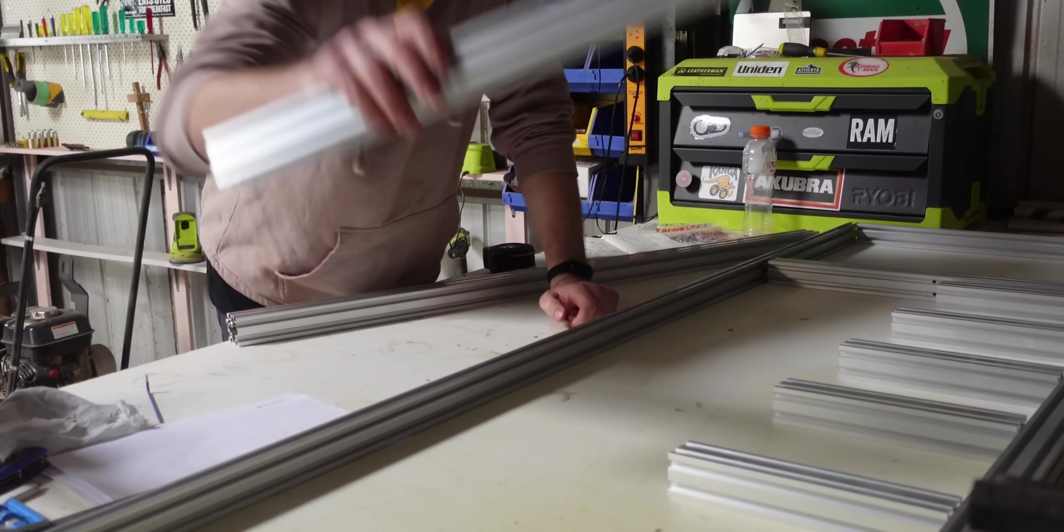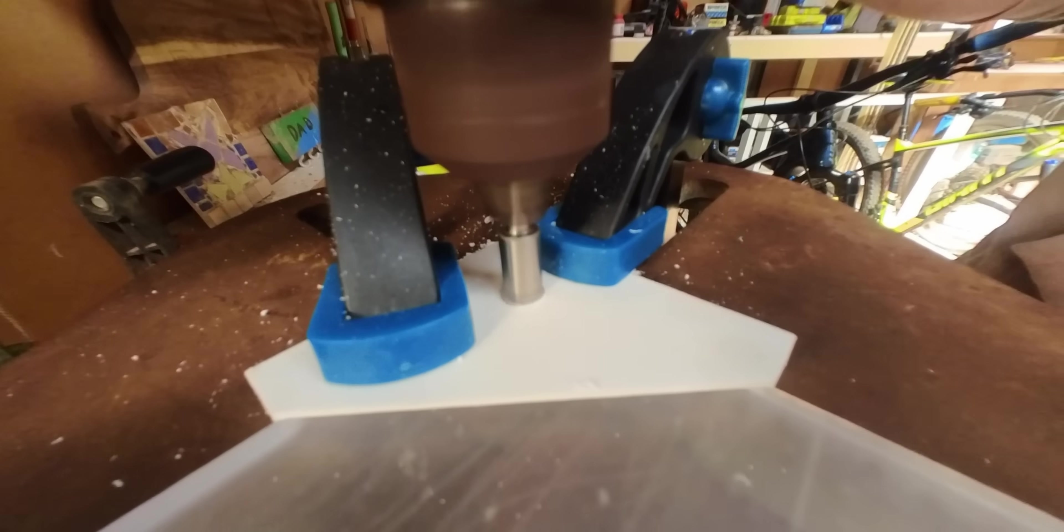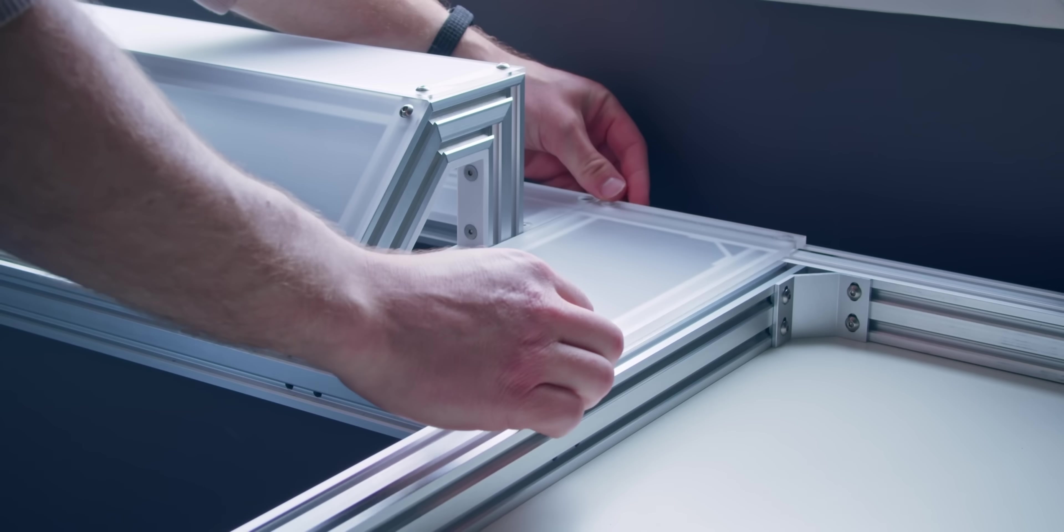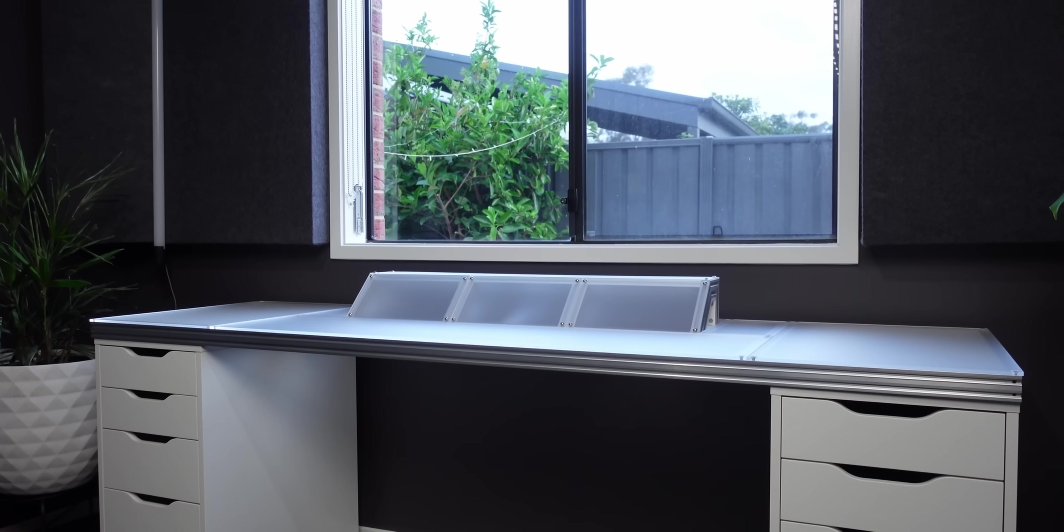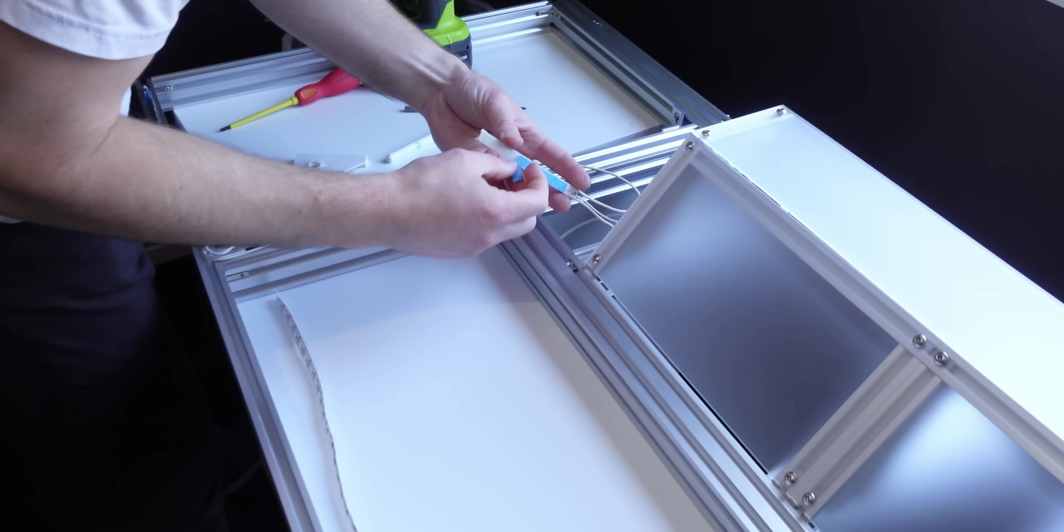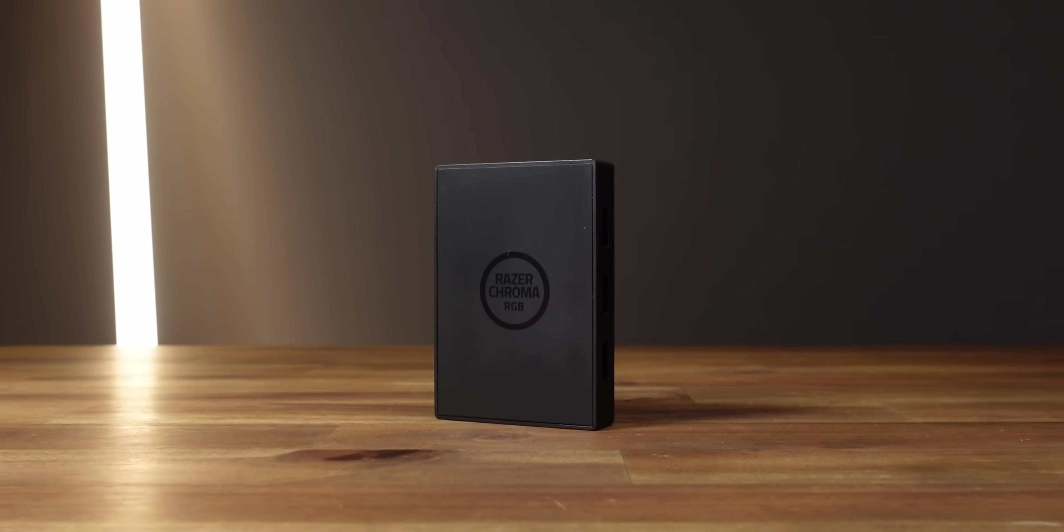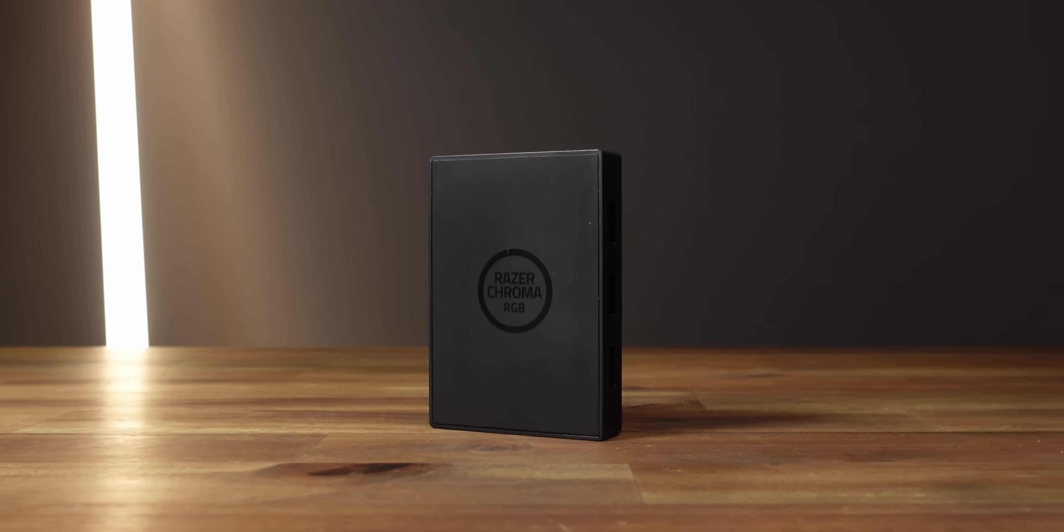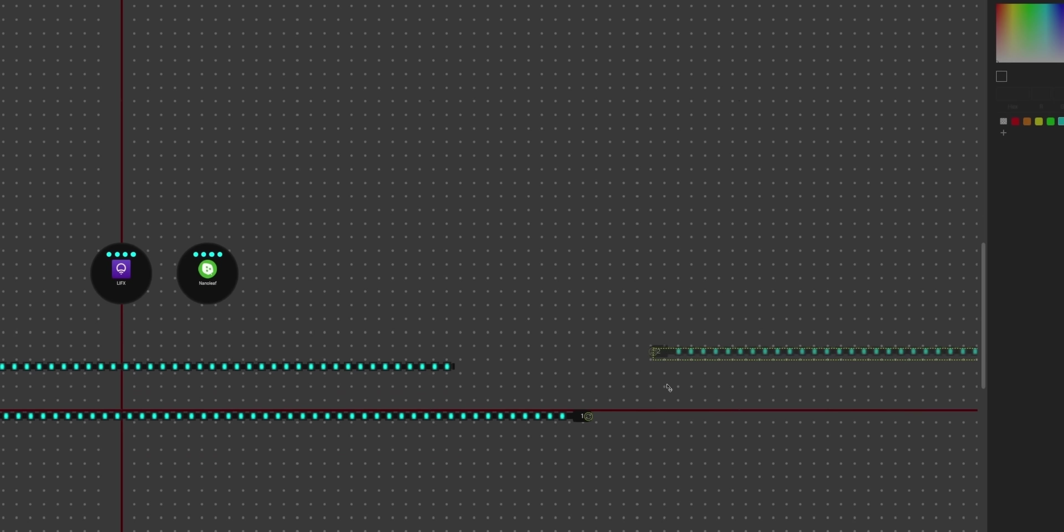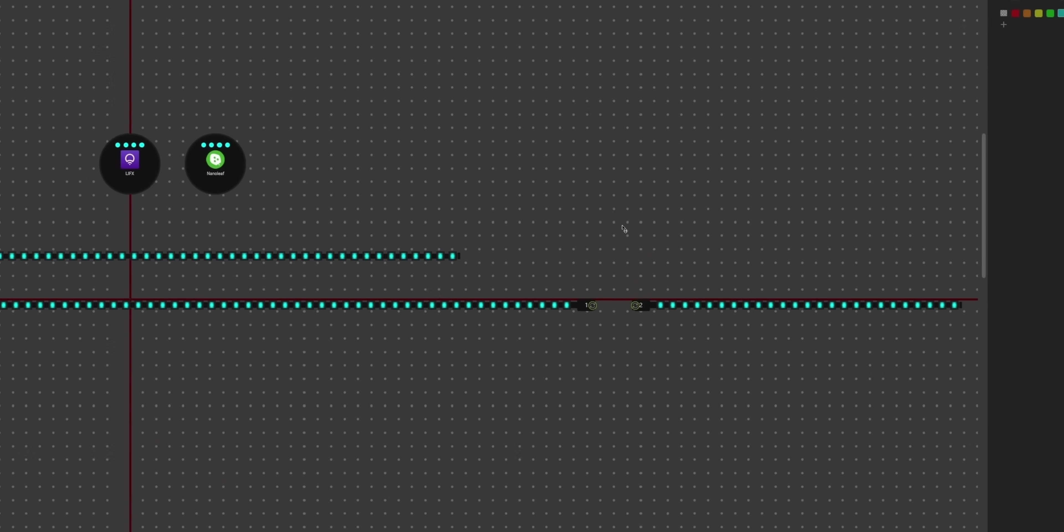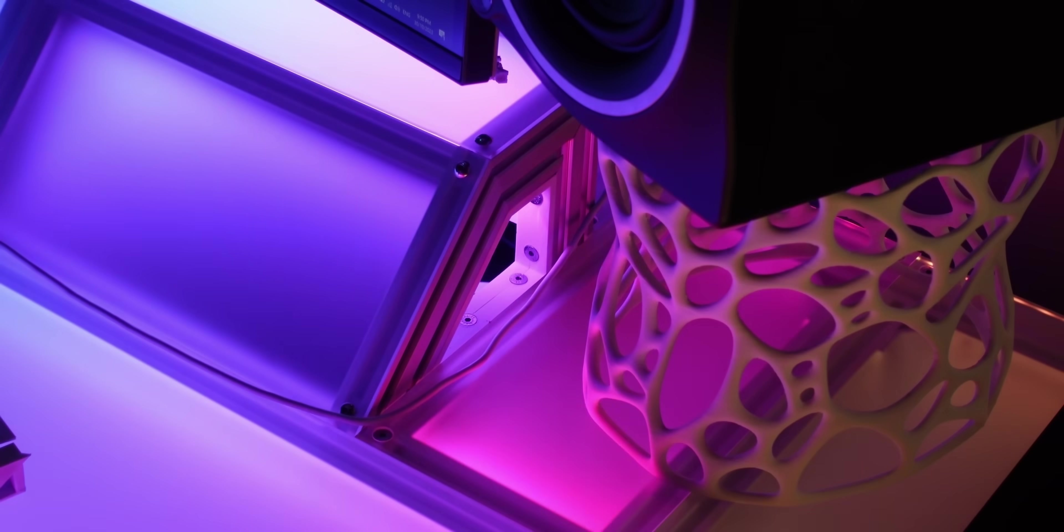Okay, I'm going to get you up to speed in case you missed the previous project videos. When building my dream custom desk, I wired my LED strips to the Razer Chroma controller. This gave simple drag and drop arrangements for programming cool effects.